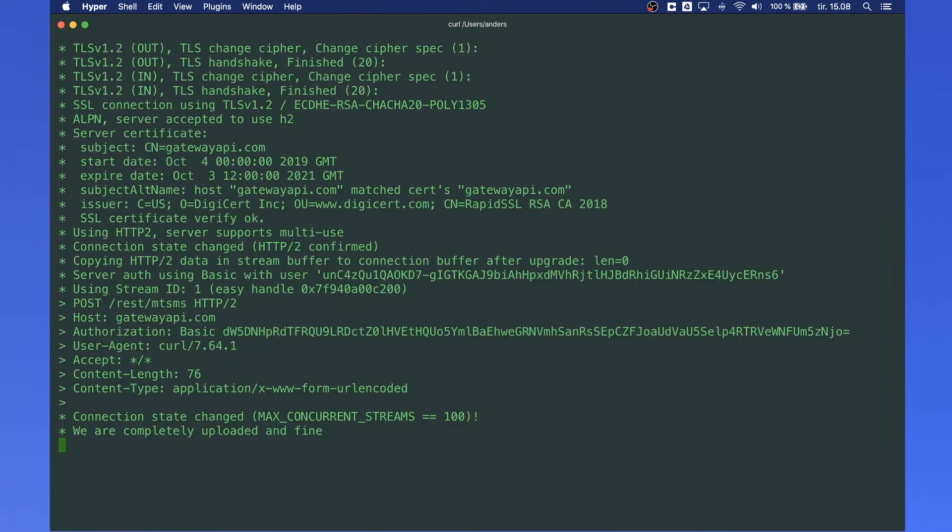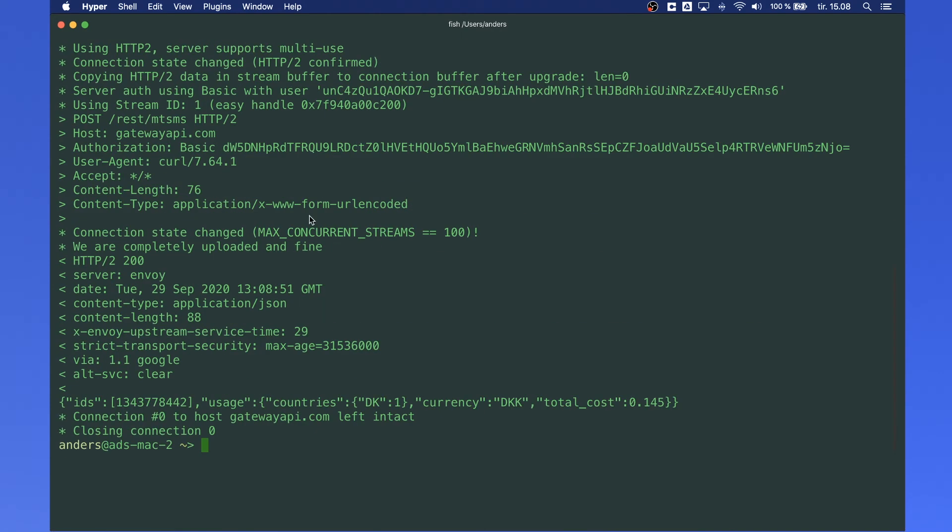Now the message has been sent, and you can see information in your terminal about how much it cost to send this message. There you have it - you've sent your first SMS message using curl.